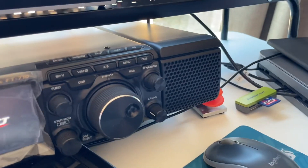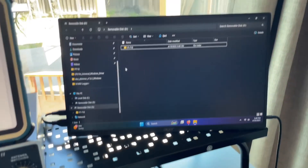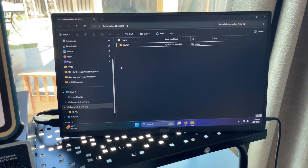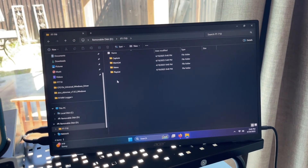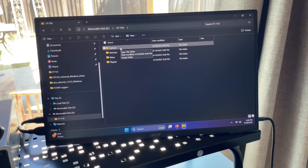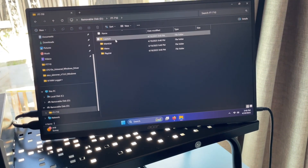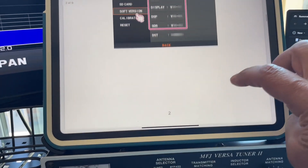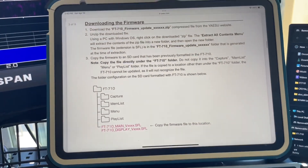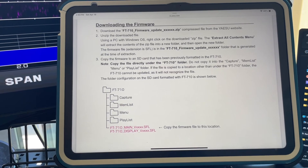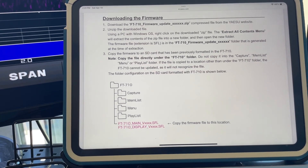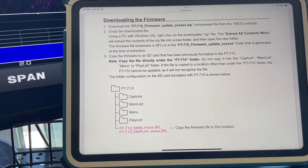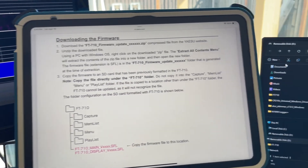The SD card opened automatically on my desktop. It created an FT710 root directory structure with subdirectories, all currently empty. The next step will be to download the firmware from the Yaesu website, unzip it onto the computer, and then copy those extracted files into the root directory of the FT710 folder on the SD card.